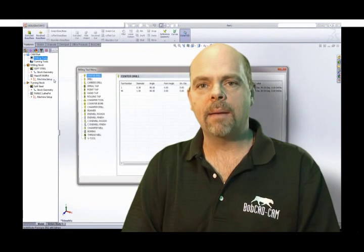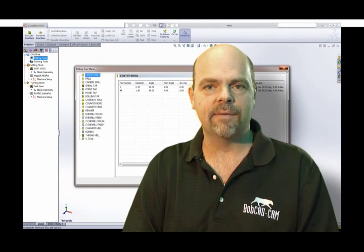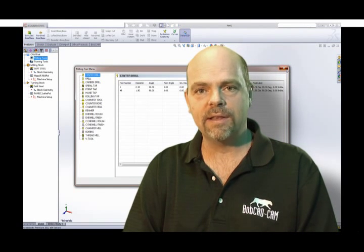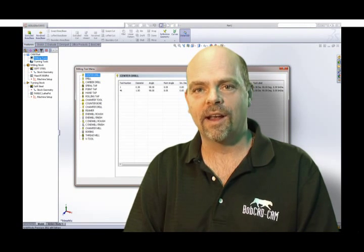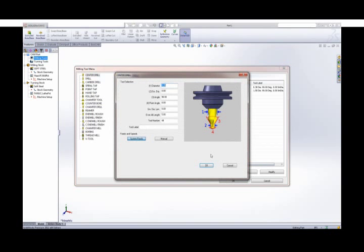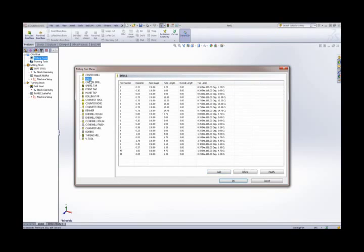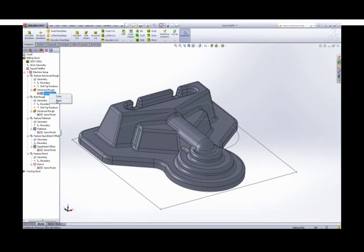The BobCAM system makes programming easy for the experienced or inexperienced machinist. For example, speeds, feeds, and drilling calculations are automatically set for you and can be easily edited on the fly.